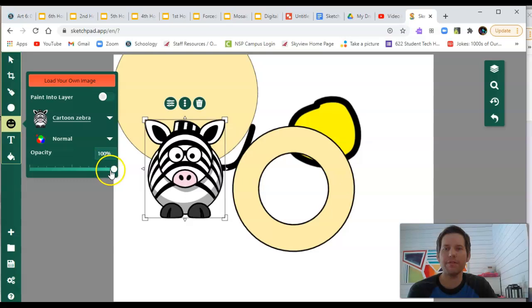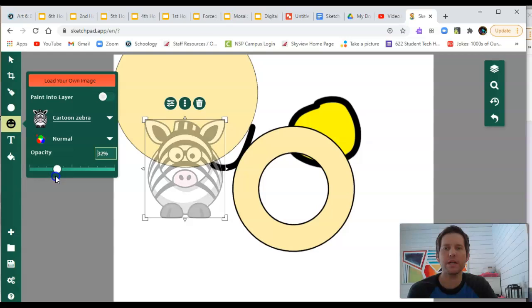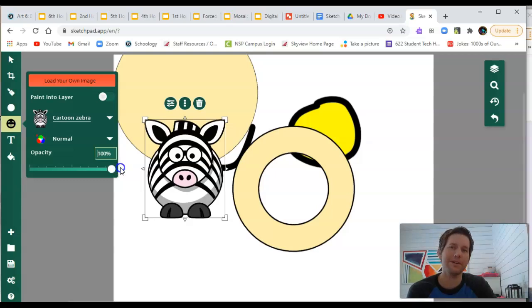Opacity refers to how transparent your image is. You'll notice as you look at my zebra, he becomes more transparent and see-through as the opacity goes down. If it's 100% opaque, that means it's not transparent at all.